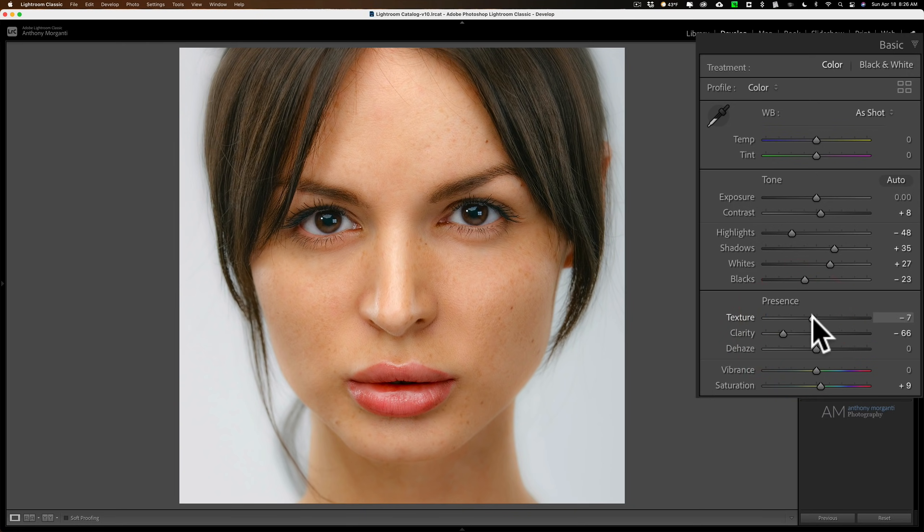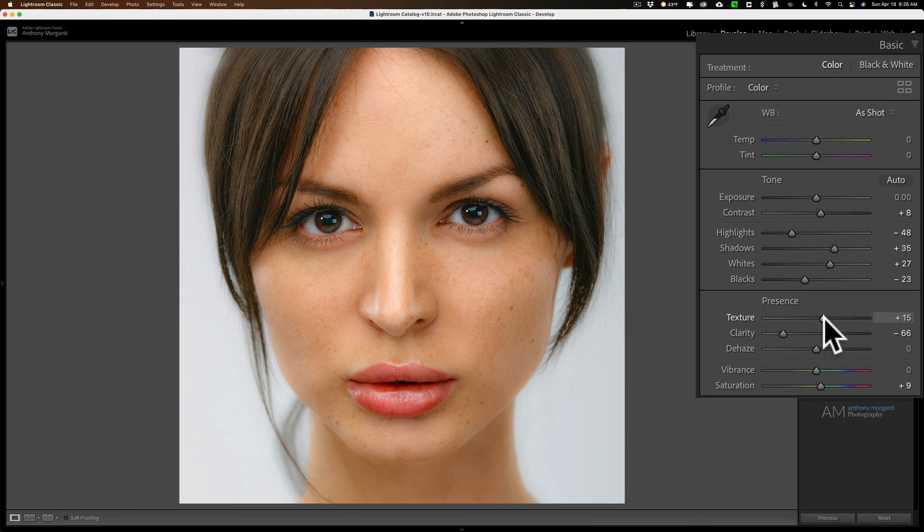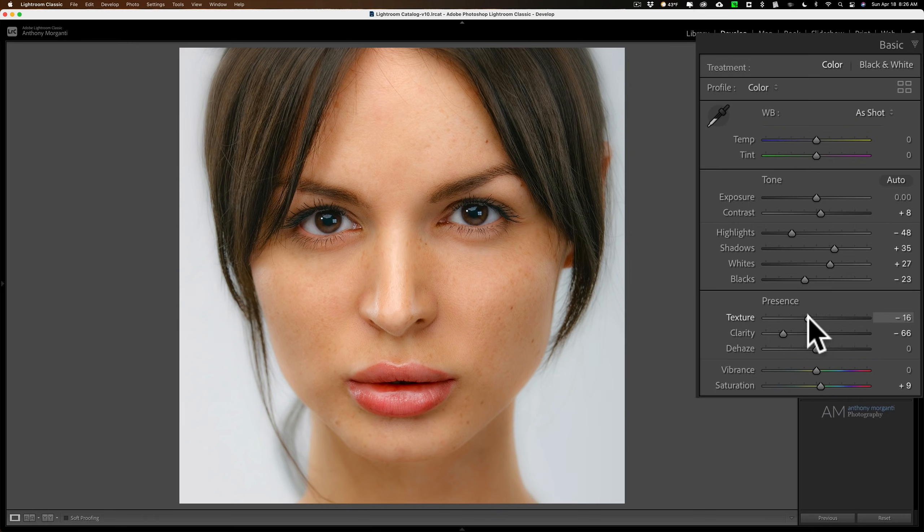You could move texture as well. See if that doesn't affect it. Move that to the left, or maybe if you want to just bring a little bit of detail back in some of the finer detail areas, you could try moving texture to the right. In this case, I think moving it to the left just a little bit works as well.